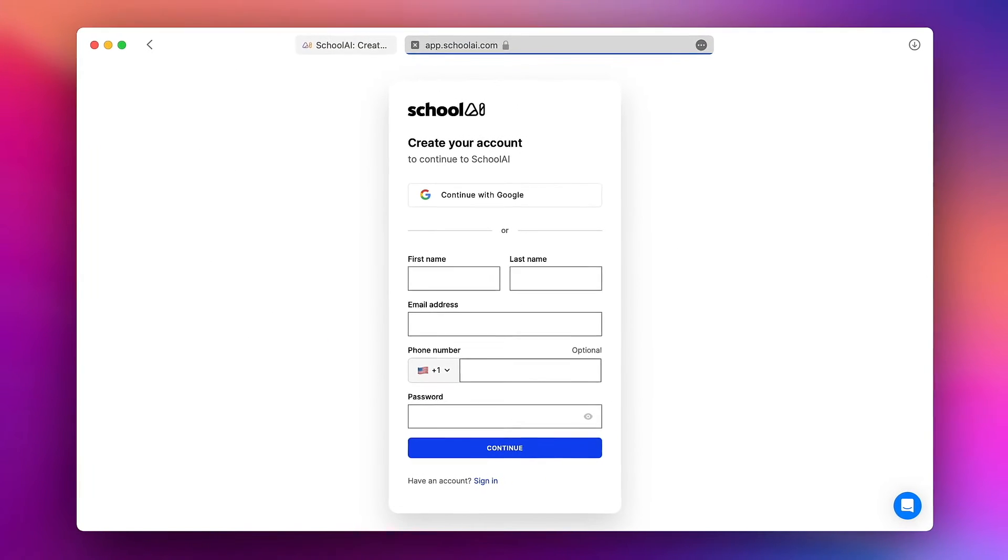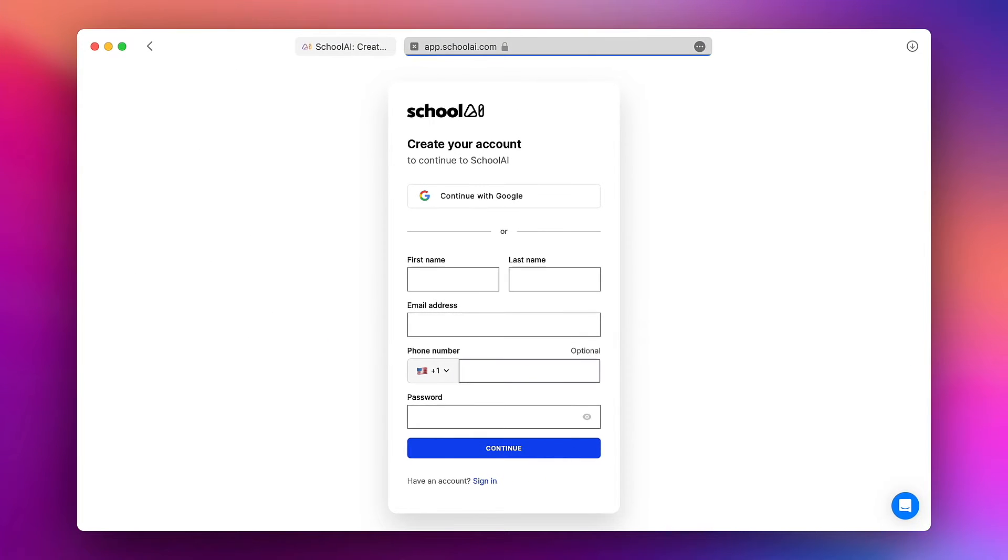You're going to be prompted to create a new account which you can do with your Google login or any work or personal email address. I'm going to go ahead and log in.